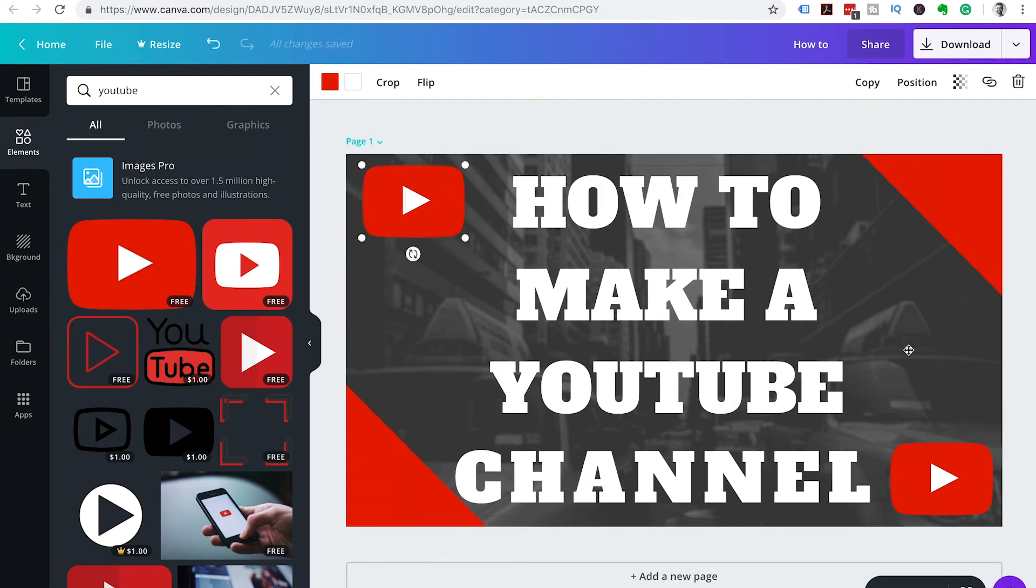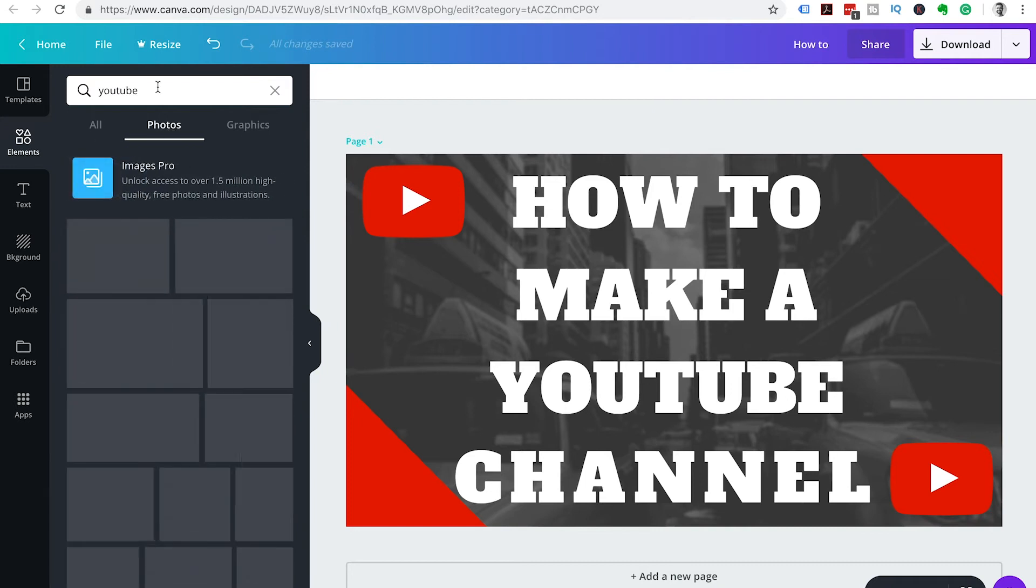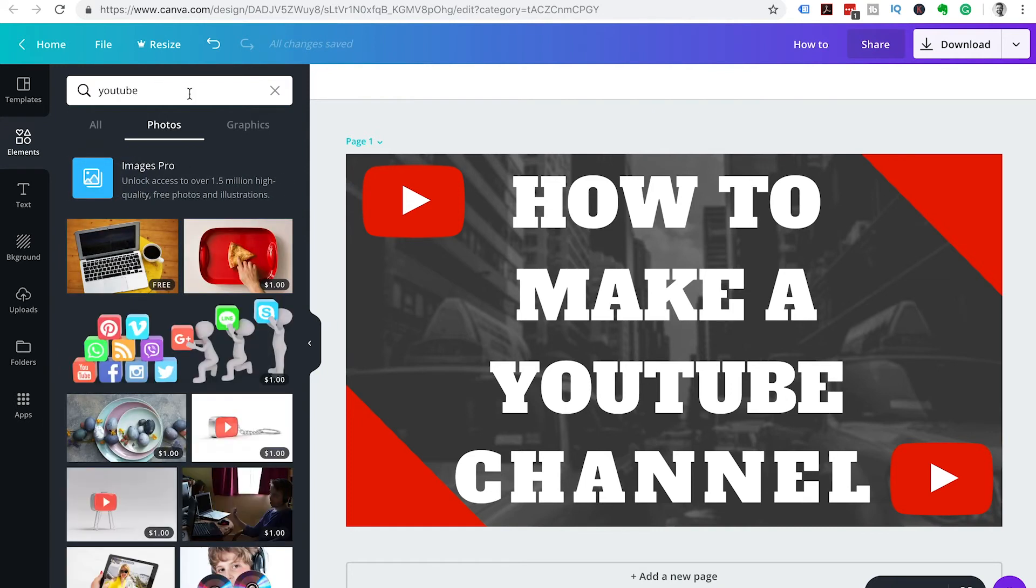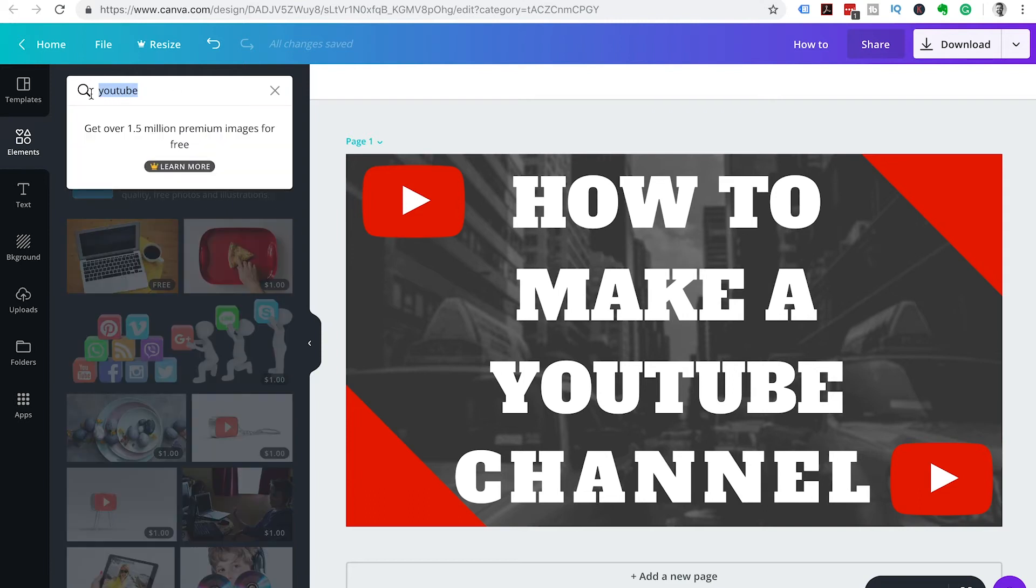The last thing that I want to do is change this background picture. So you can search in photos and have a look if they do have any nice free photos that you want to use. You can pop one of those in.